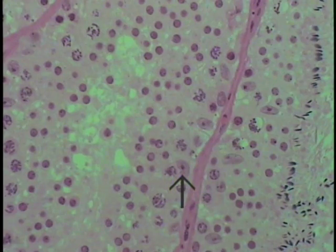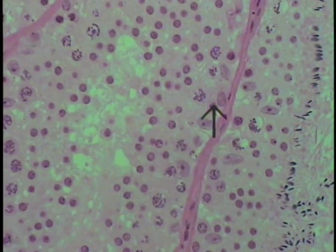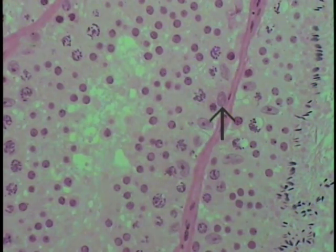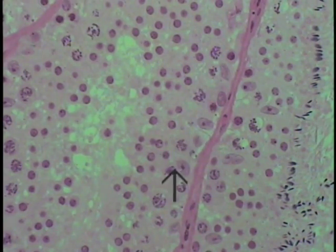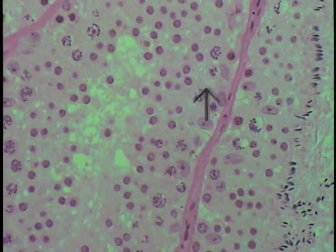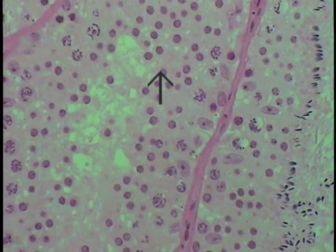This particular tubule looks quite different because different cell associations are in evidence. The Sertoli cell is defined by its nucleus. The primary dividing spermatocytes are visible, and these small round nucleated cells are all early spermatids.